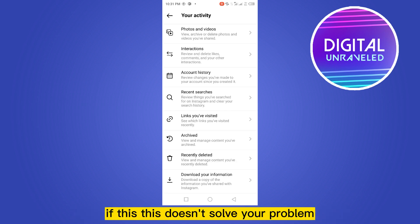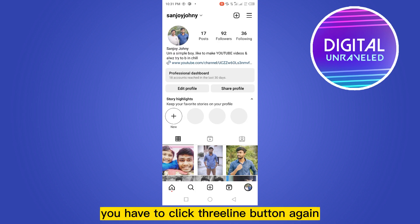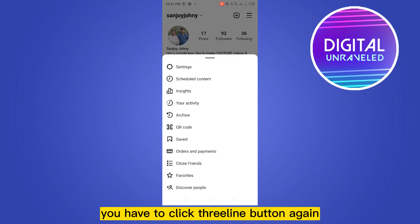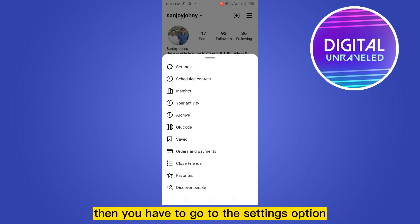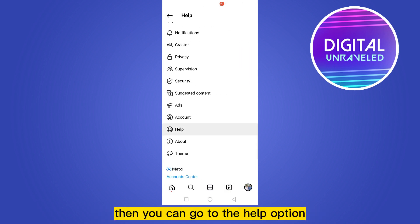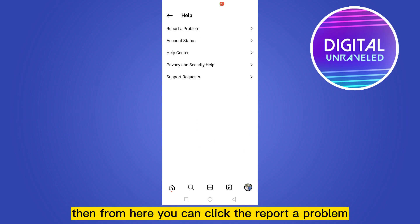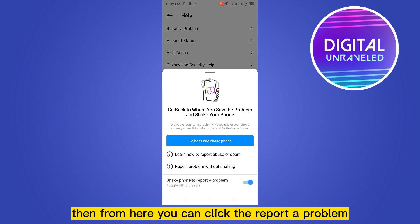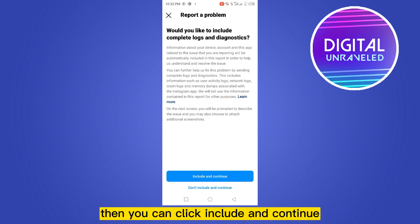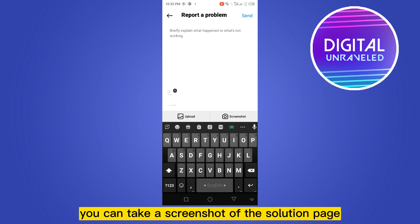If this still doesn't solve your problem, you have to click the three-line button again. Then you have to go to the Settings option, and then go to the Help option. From here, you can click 'Report a Problem,' then click 'Include and Continue,' and then you can describe your problem.